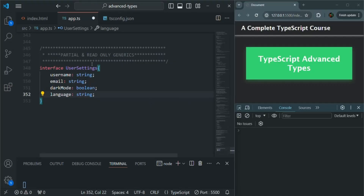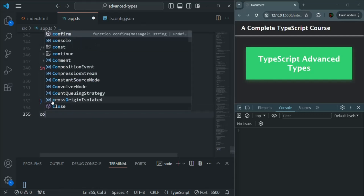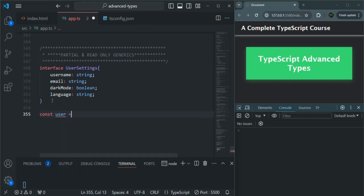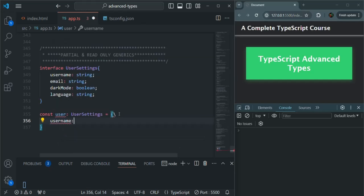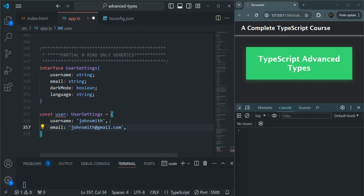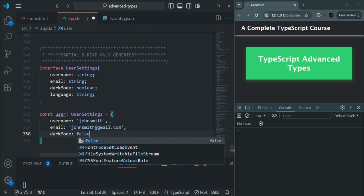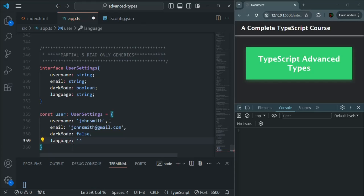Here I have created a simple interface called UserSettings. Let's go ahead and create an object using this interface. I'll create a variable called user, which is going to be of type UserSettings. When we create this user, we need to have a username — let's say John Smith — an email property like johnsmith@gmail.com, then dark mode initially set to false, and language set to maybe 'en'.